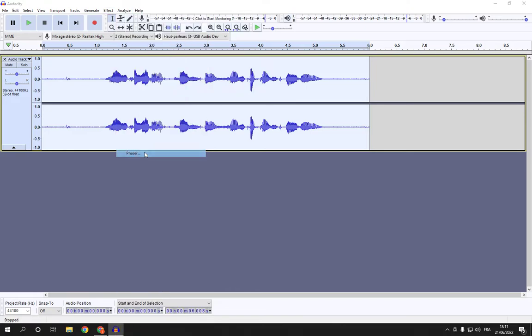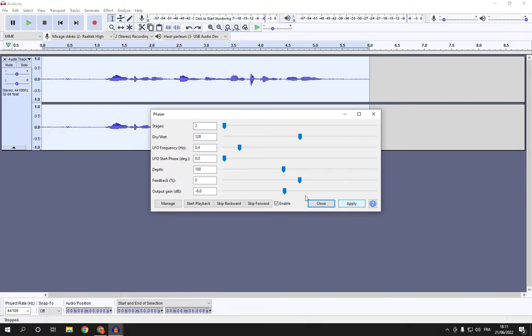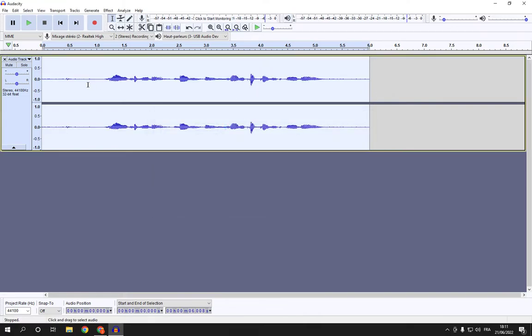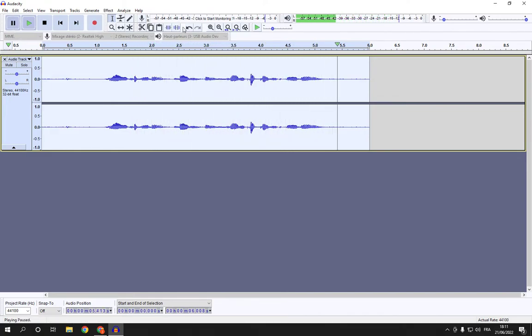Now click here on Apply and let's listen to the audio now. How to media, this is just a test audio. As you can see, this is the phaser effect.